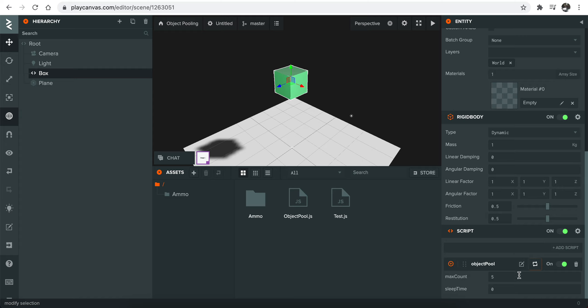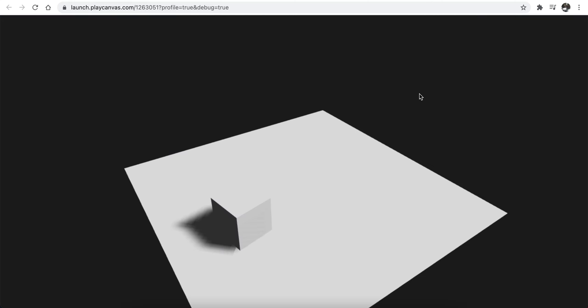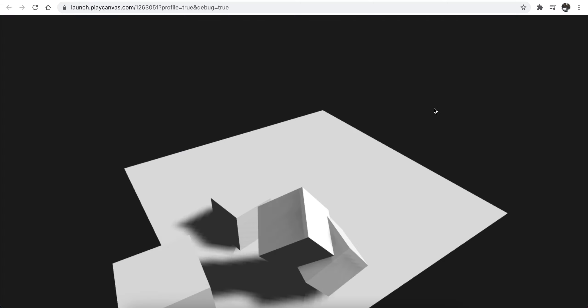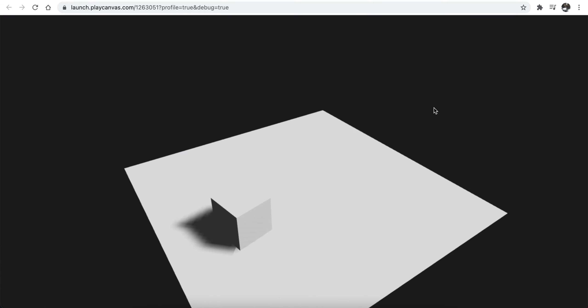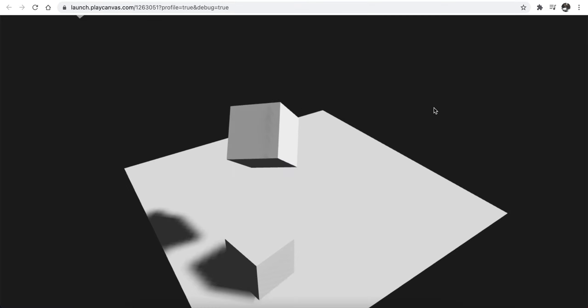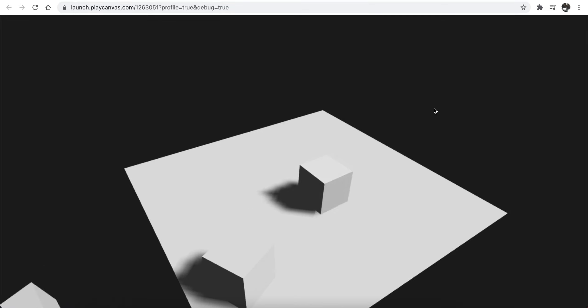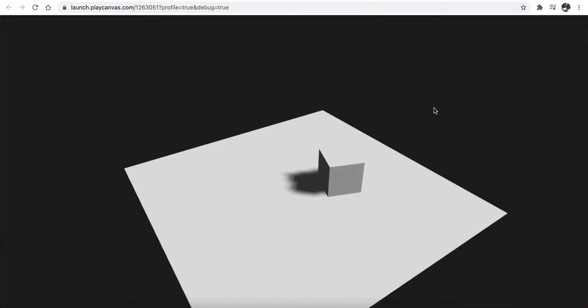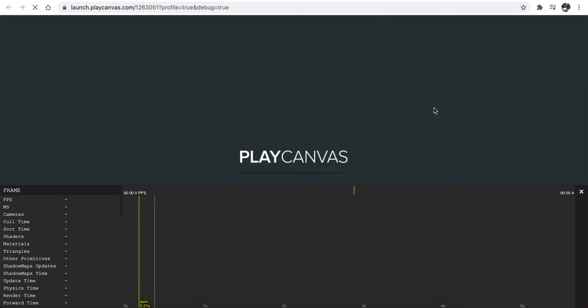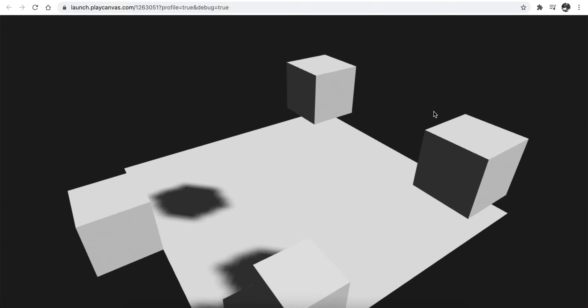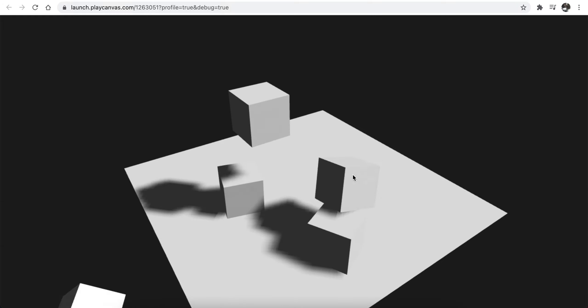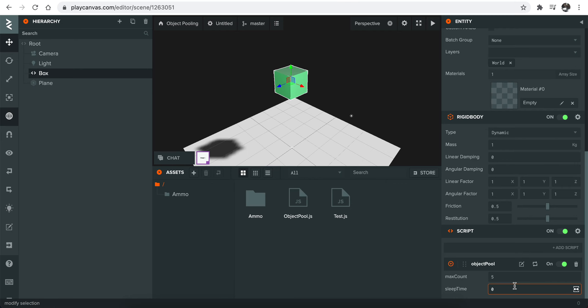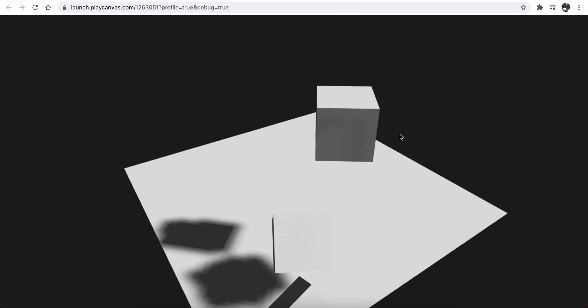You can also define the sleep time for it if you want like this. If you just, you know, enter one here, it will basically kill the object one second later. So let me refresh. As you can see, it just deletes the object one second later. This is also can be good to optimize things.